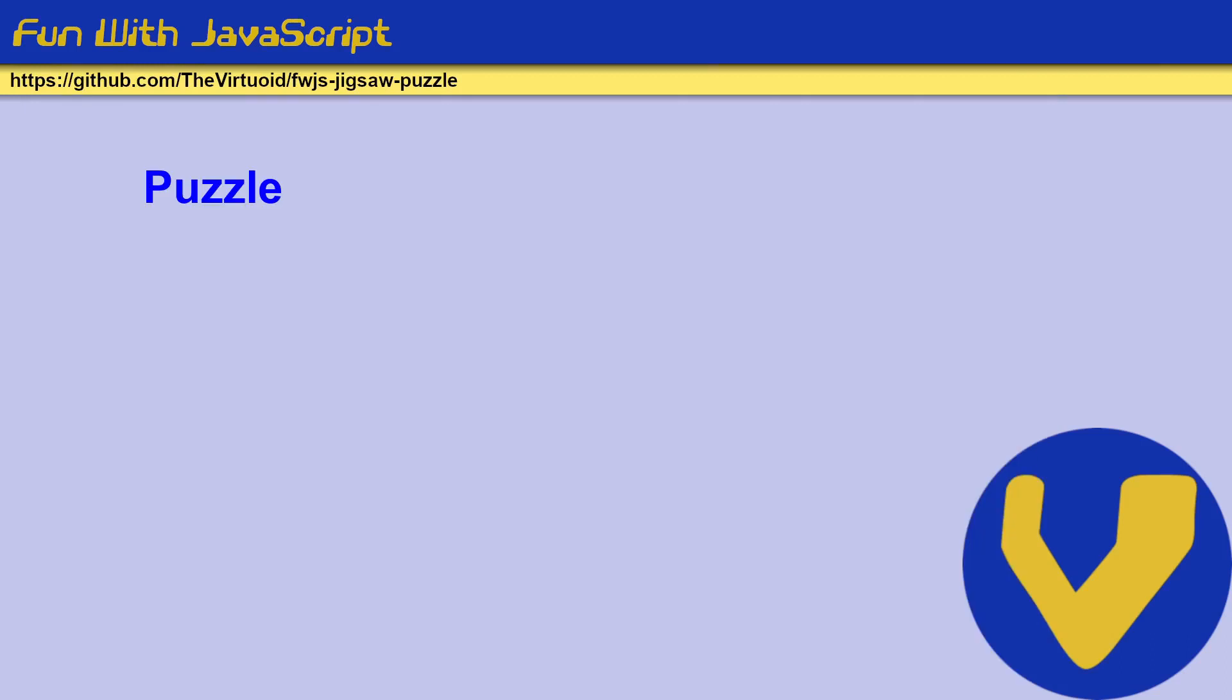Originally, I had three classes, and these three classes basically go with the piece, the puzzle, and the vertex. The puzzle defined the entire puzzle and was made up of pieces, and pieces were made up of vertexes. In my particular case, a vertex would be the upper left-hand corner, upper right-hand corner, lower left-hand corner, and lower right-hand corner of a particular piece.